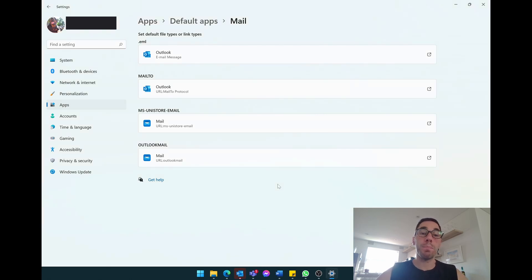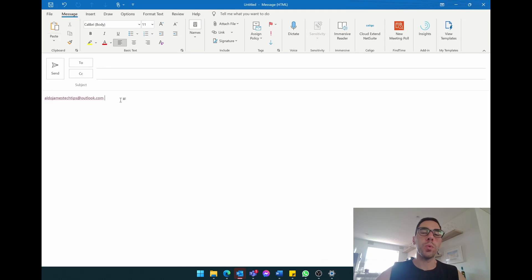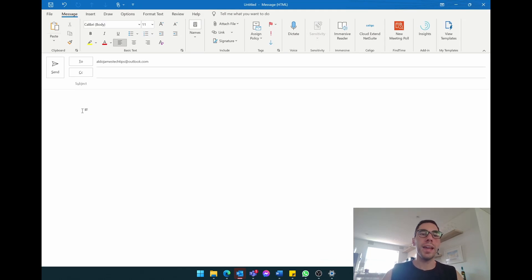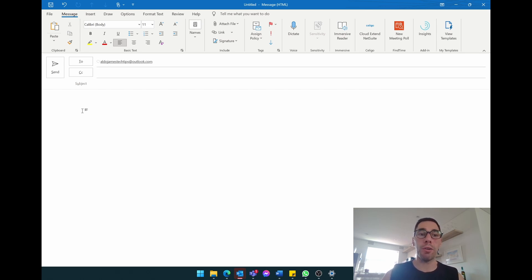So now I'm going to jump back over to our Microsoft Outlook email. Watch what happens now when I select this email hyperlink. You can see here it has launched us into Microsoft Outlook to send an email instead of using the Windows 10 and Windows 11 mail app.